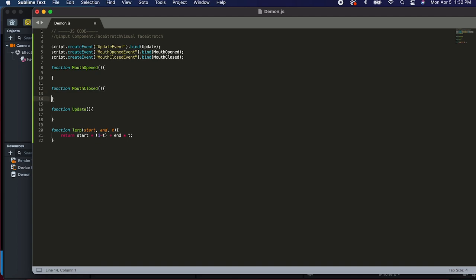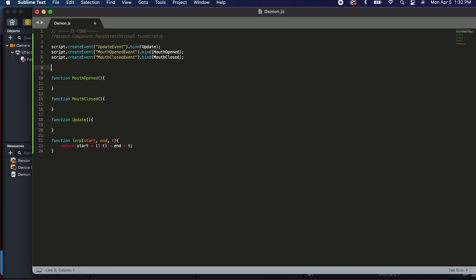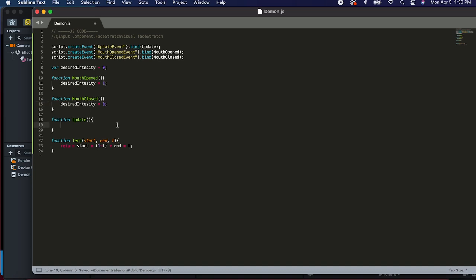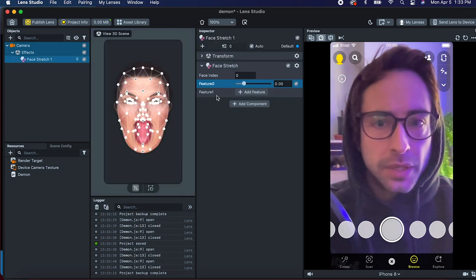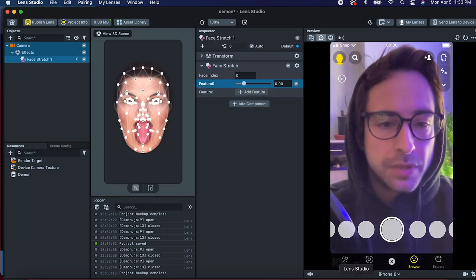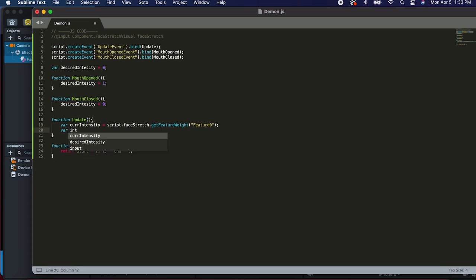Whenever the mouth is open, let's create a variable called desired intensity and set that equal to zero. So when the mouth is opened we want the intensity of our effect to be one, and when it's closed we want the intensity to be zero. In the update function, the first thing we need to do is get our current intensity from the face stretch effect. We'll do script.faceStretch.getFeatureWeight, and that feature weight is called capital-F Feature with a zero.